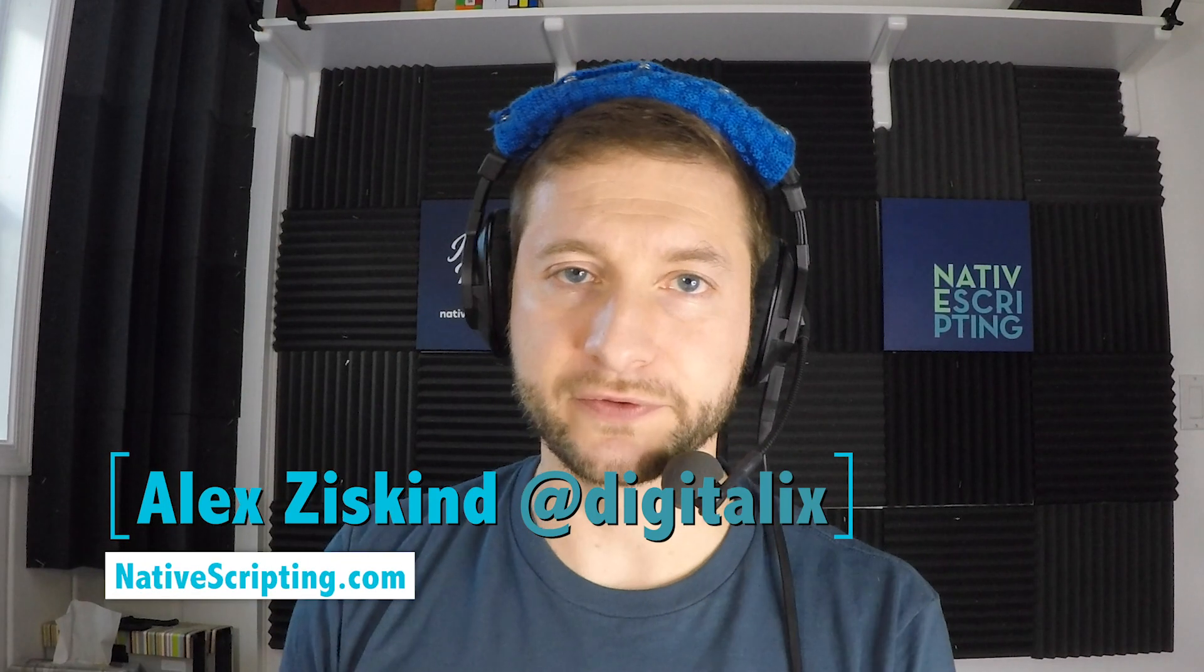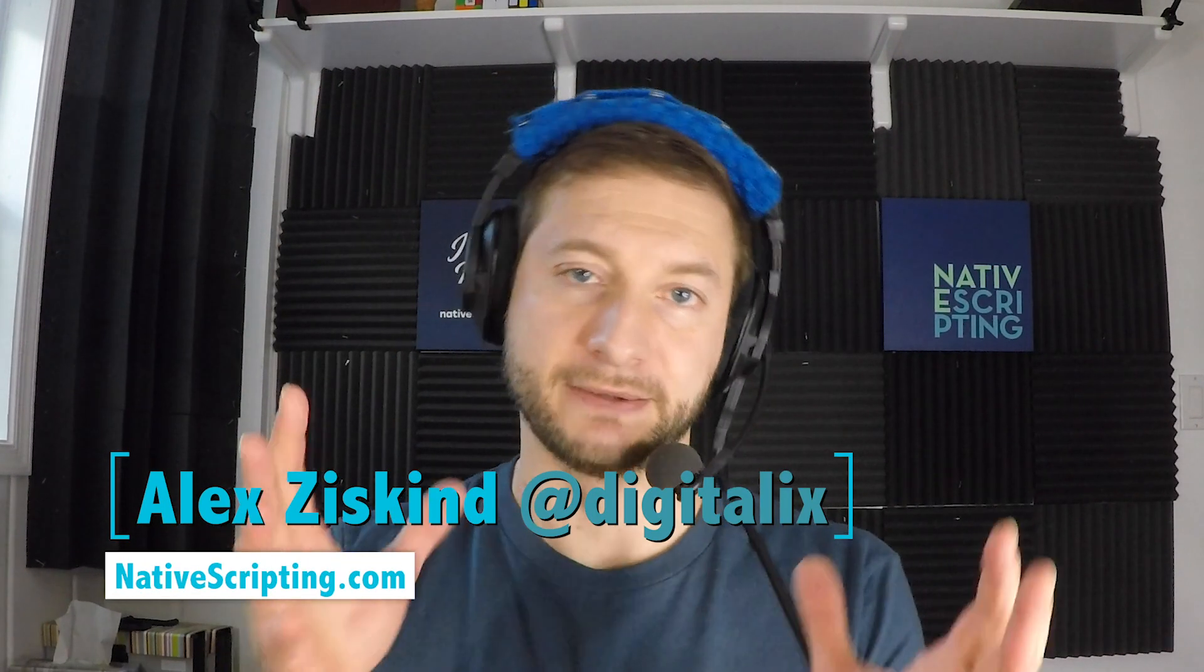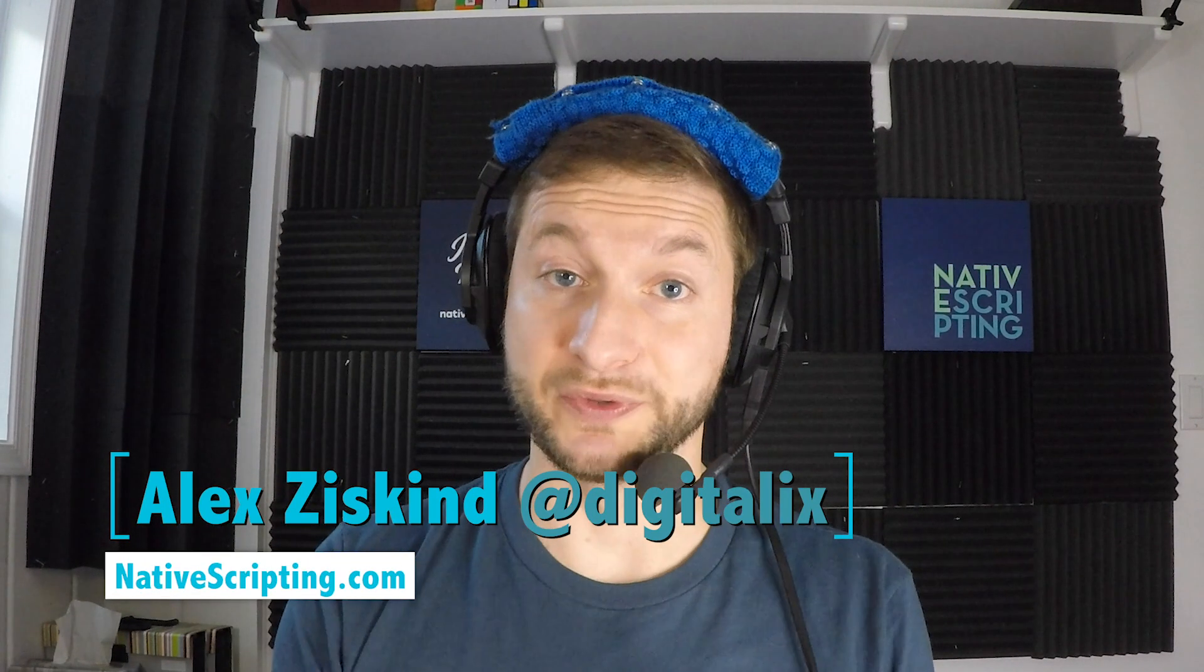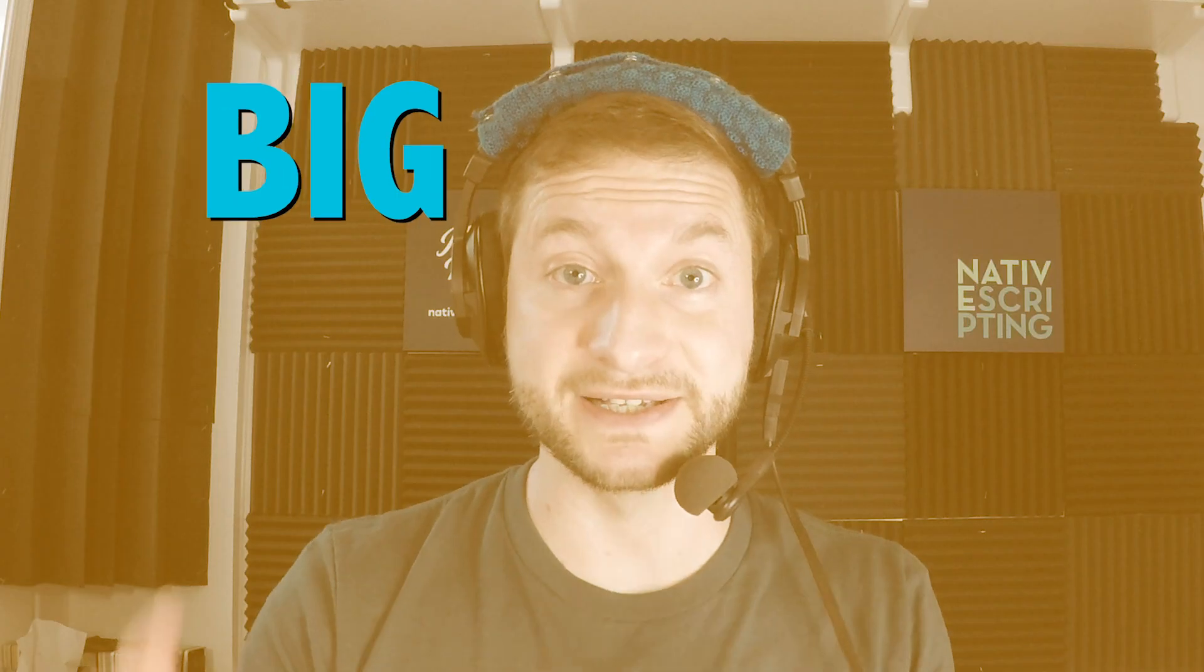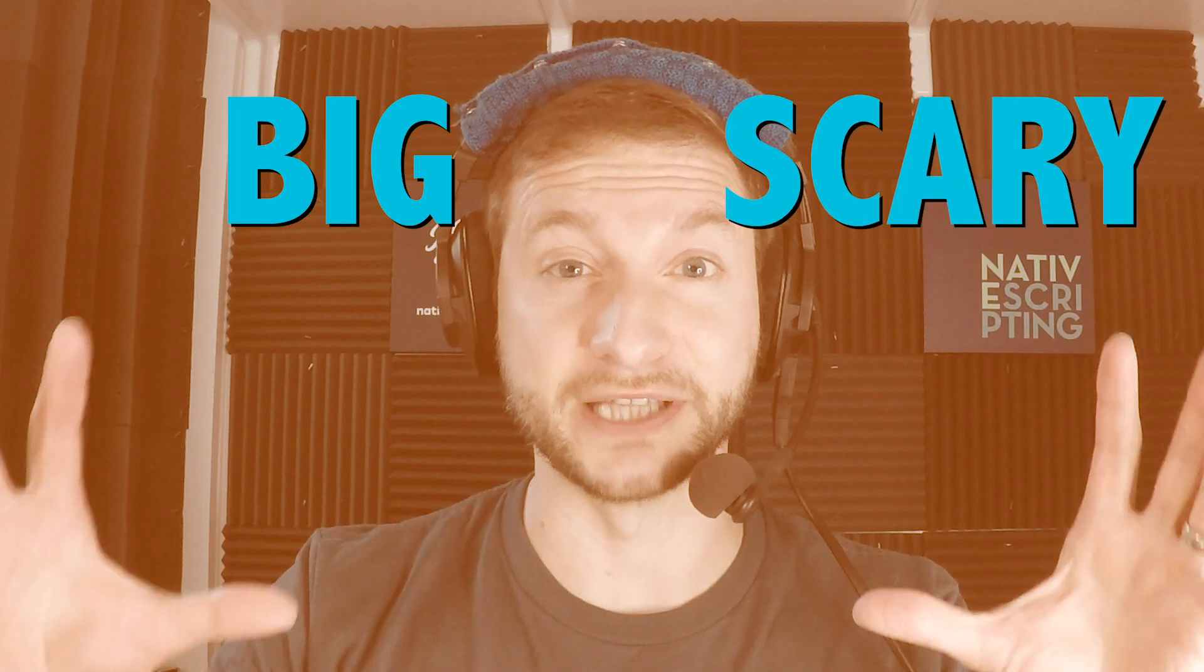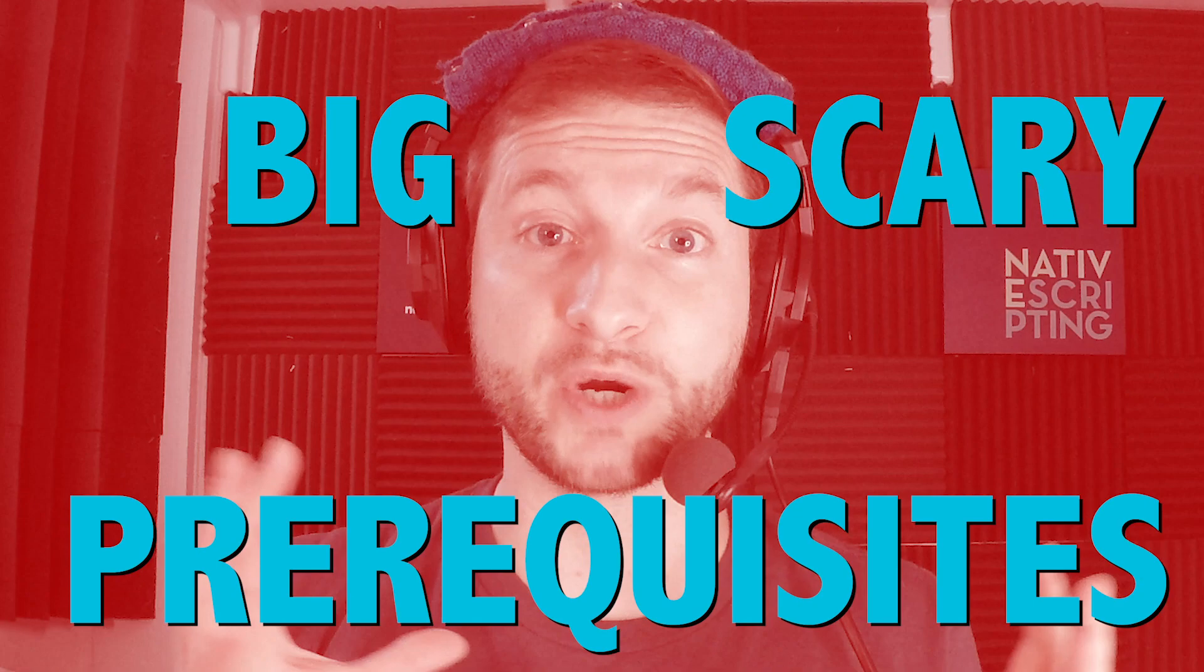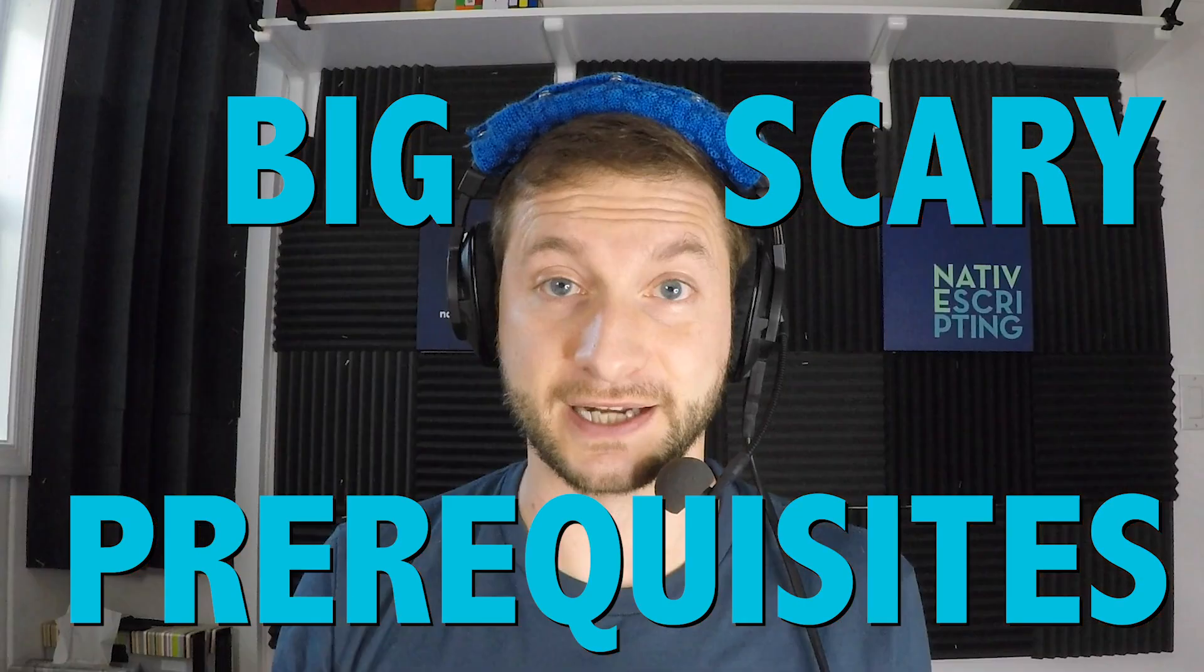Hey everybody, it's Alex from Native Scripting. I've been posting all these videos here and creating NativeScript courses on nativescripting.com, but how did I get to a place where I can run NativeScript apps locally? There's a big, scary installation of prerequisites that has to take place.